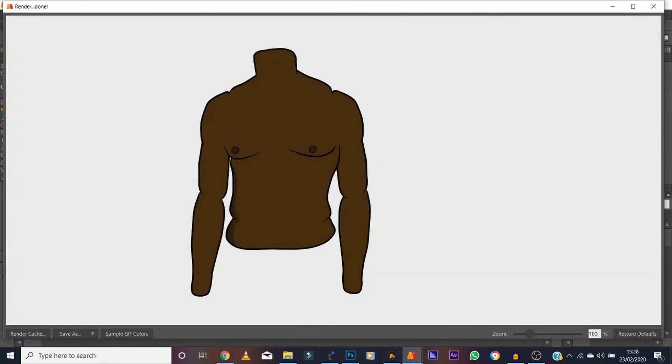Render that out and the shading looks good. You can do the same for the arms if you want. It's literally the same principles as drawing a face — add abs or other details as you like. That's the body drawn. In the next video we'll rig the body to make it move, attach the head, and turn it into a fully moveable character.